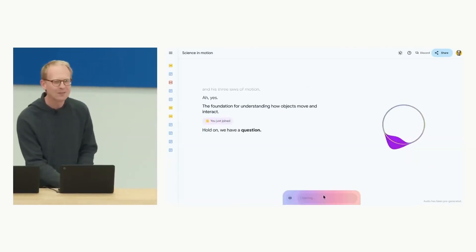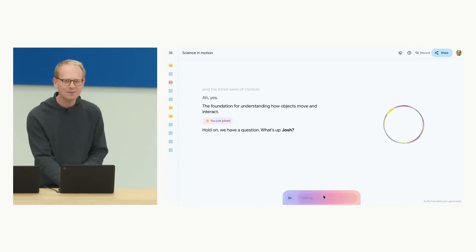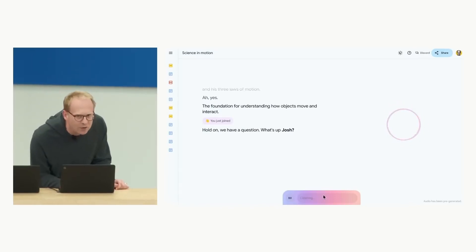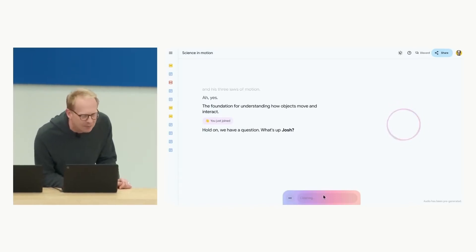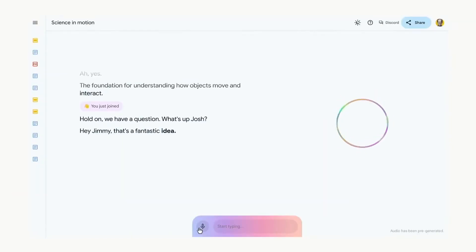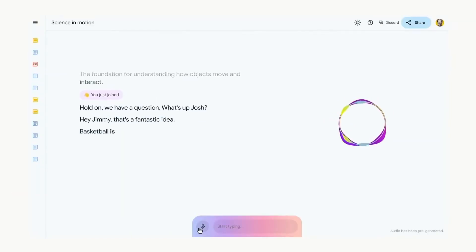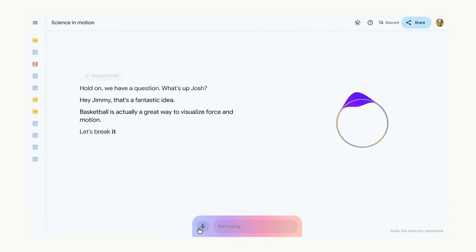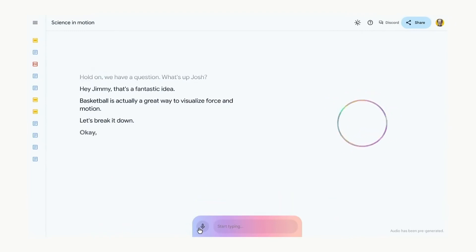Hold on. We have a question. What's up, Josh? Yeah. Can you give my son Jimmy a basketball example? Hey, Jimmy. That's a fantastic idea. Basketball is actually a great way to visualize force and motion. Let's break it down.